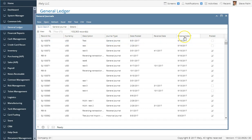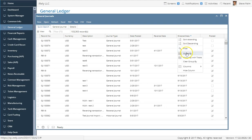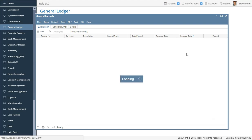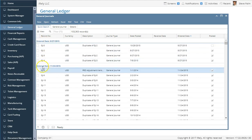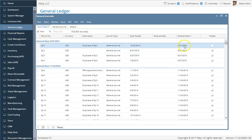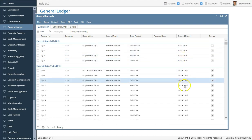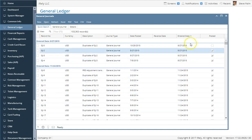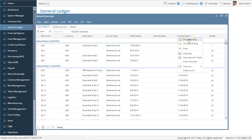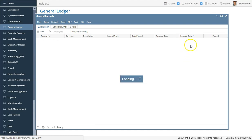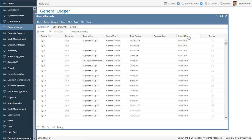I can sort ascending or descending — in this case I sorted it descending. I can also group by the entered date, and you'll notice the grid changes to group everything based on that date. All entries for a given date are grouped together. I can come back and change the sort order or clear the group, which returns you to the regular grid state. Any column can be treated the same way — you can click any column like record number and sort it ascending, descending, or however you want.